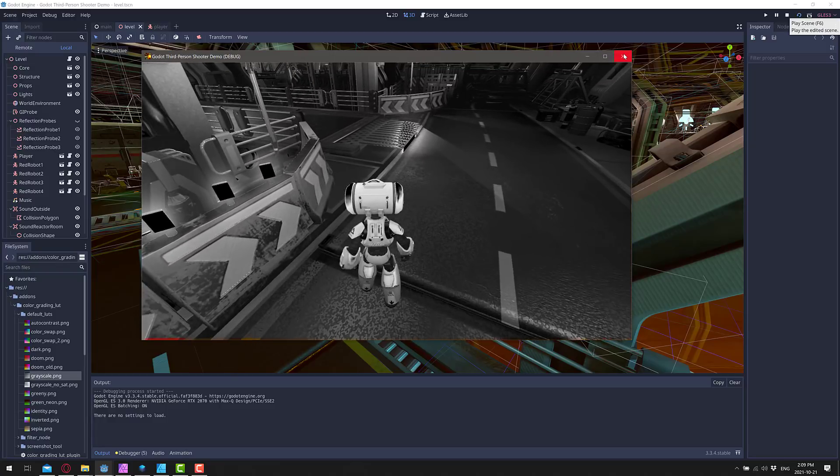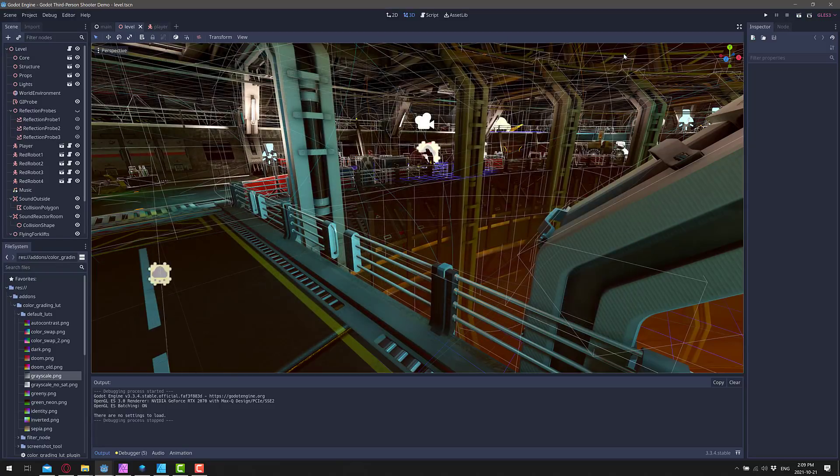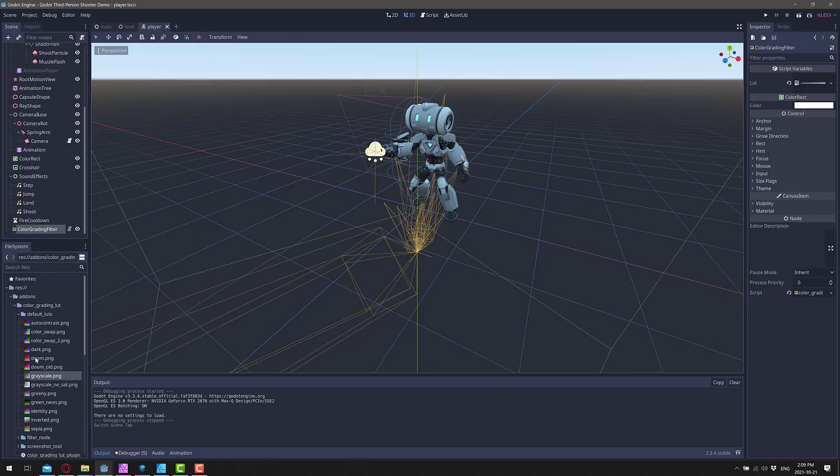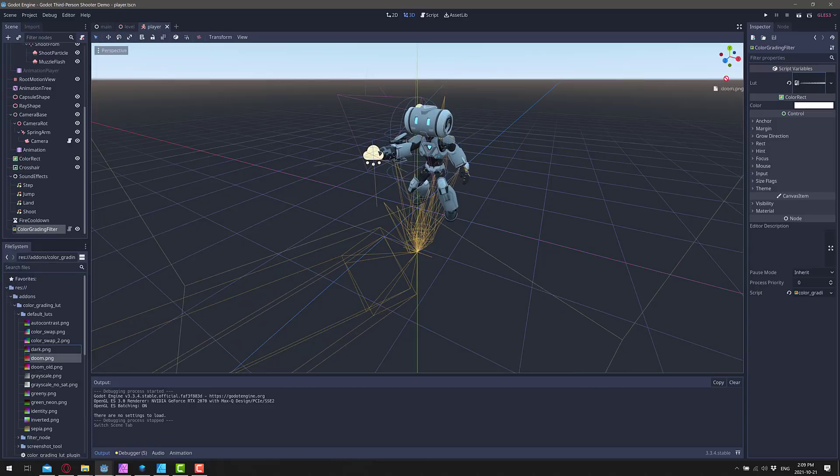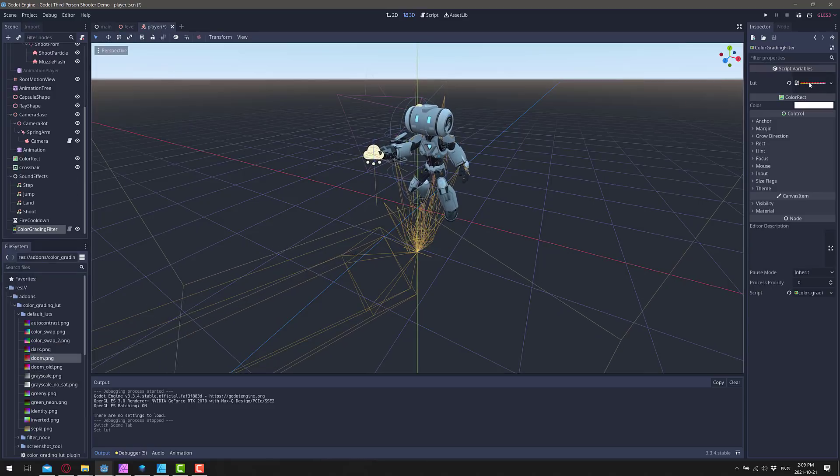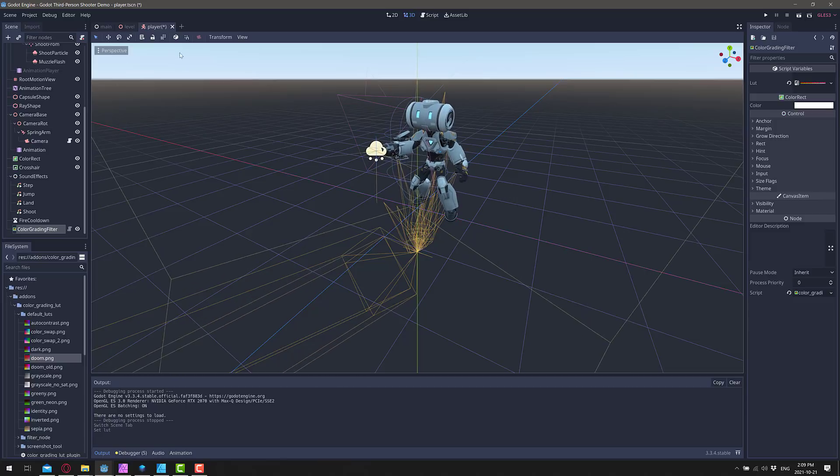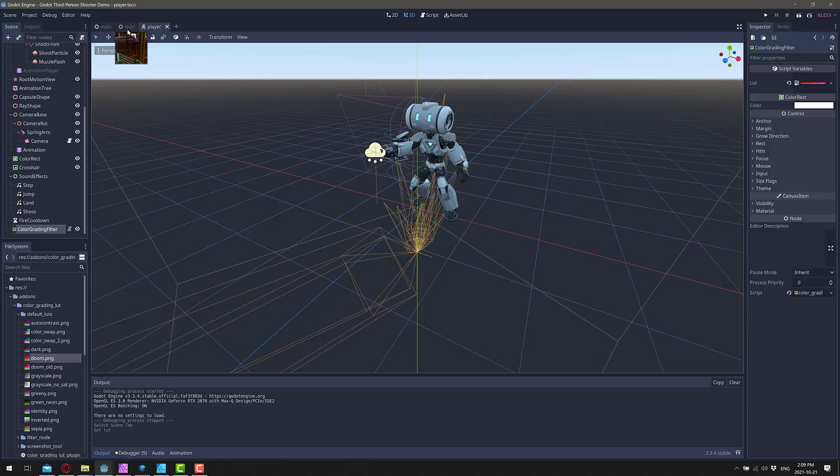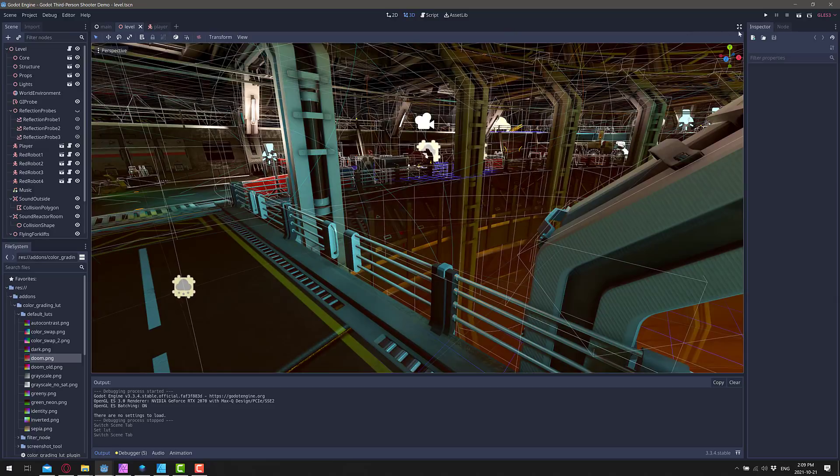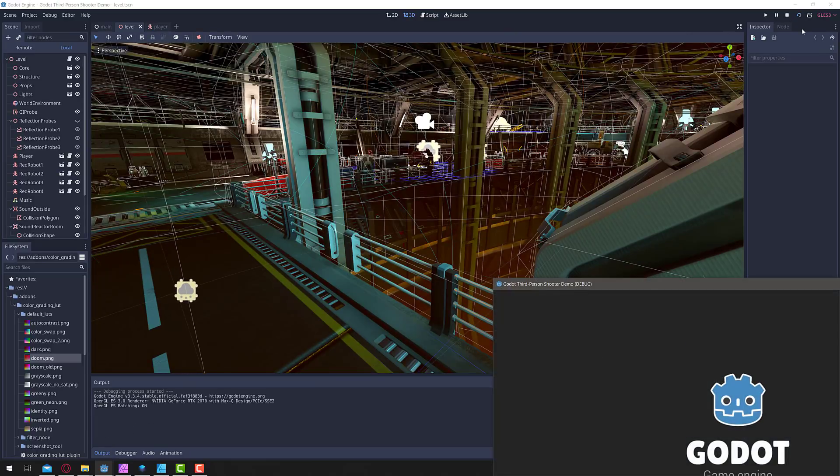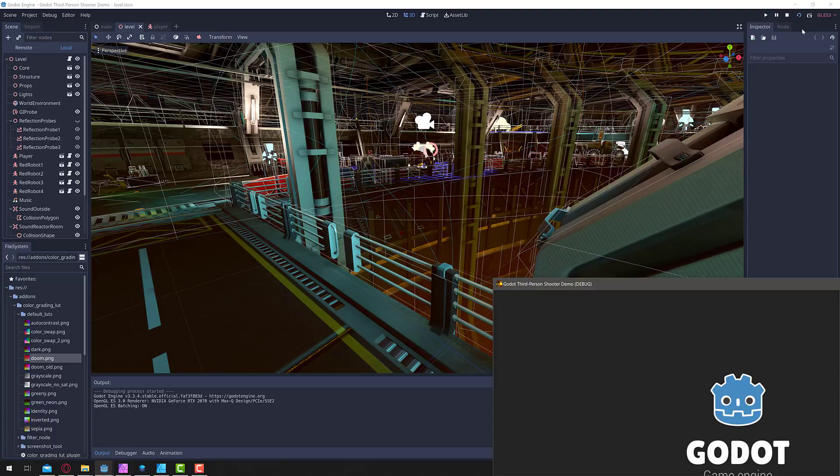You can also use a LUT in a much subtler example. So let's go here and look at the player. And let's go with, say, Doom's coloration. So we want to have a bit more like Doom. We'll go ahead and run that in. We'll save that one. Go back to our level.